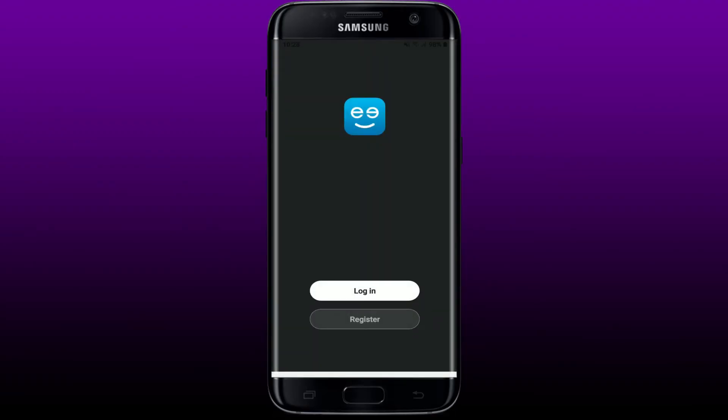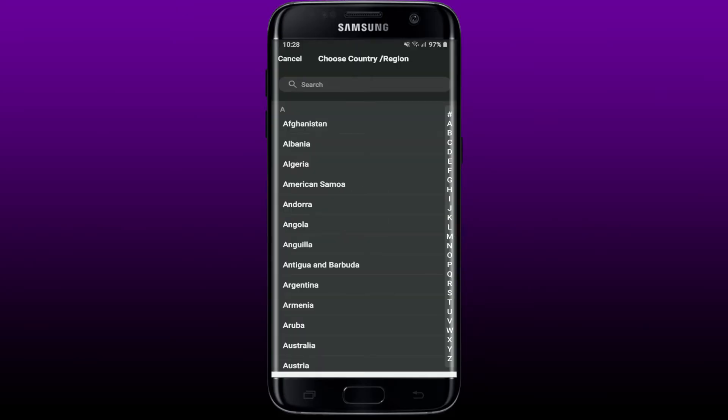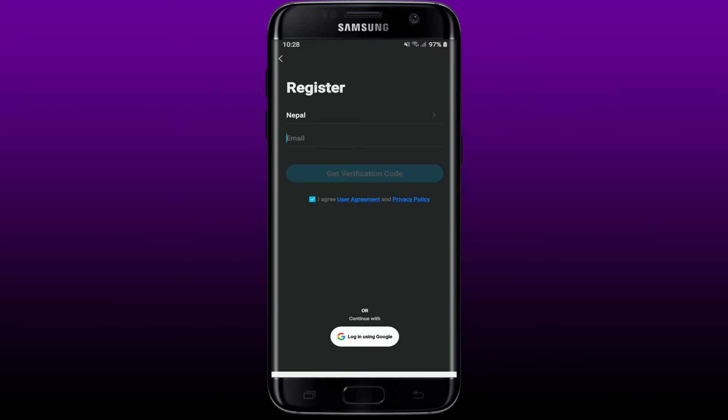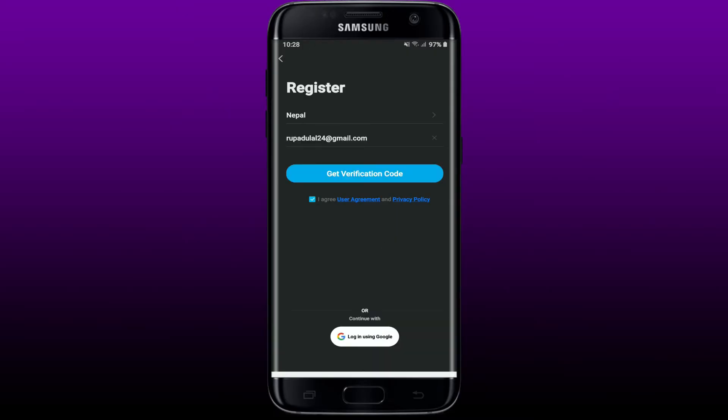Go ahead and select your country or state from the top of the screen and enter a valid email address on the next field. You can also continue logging in with Google account by tapping on the bottom. Once you type in your email address, you'll need to verify your email by tapping on Get Verification Code.